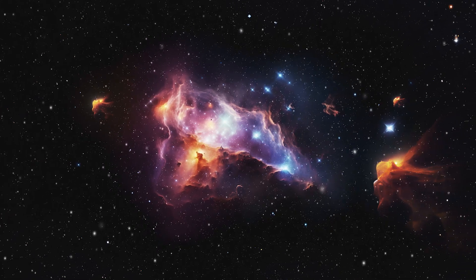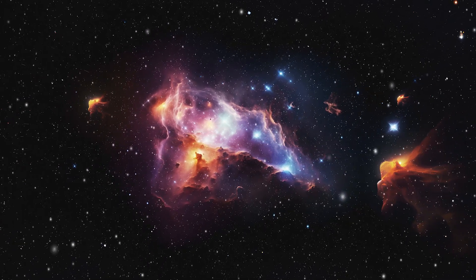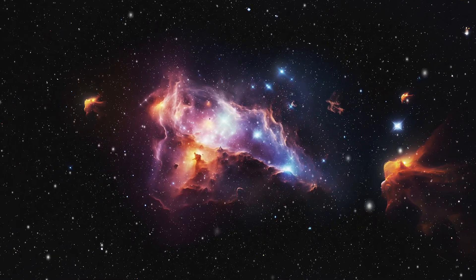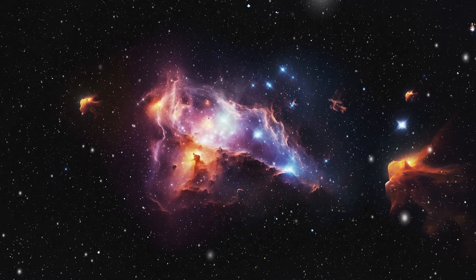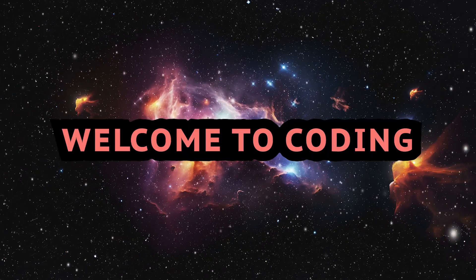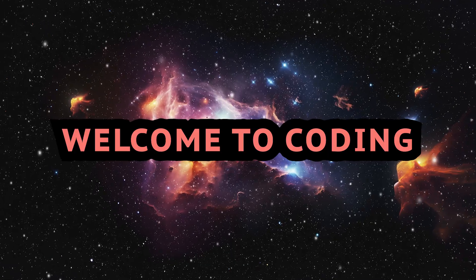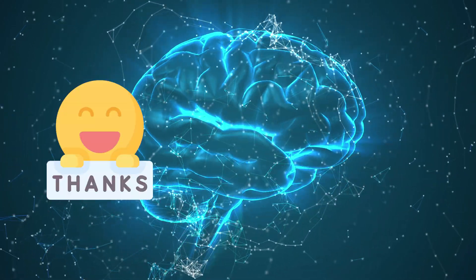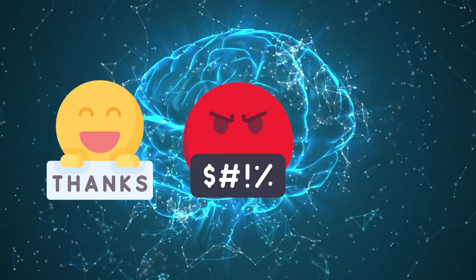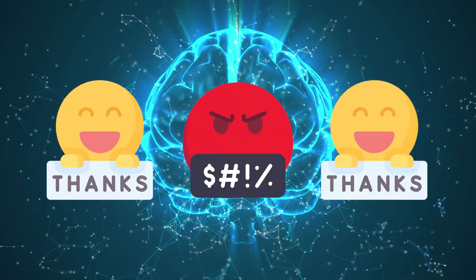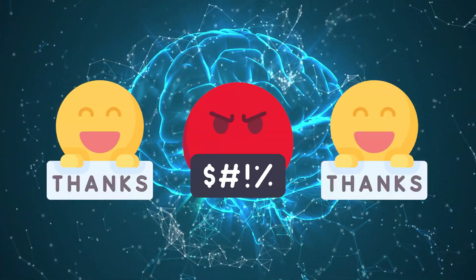Ever wondered what it's like to stare into the abyss and have the abyss stare back? Welcome to coding, a realm where your brain will thank you, curse you, and thank you again. Maybe.